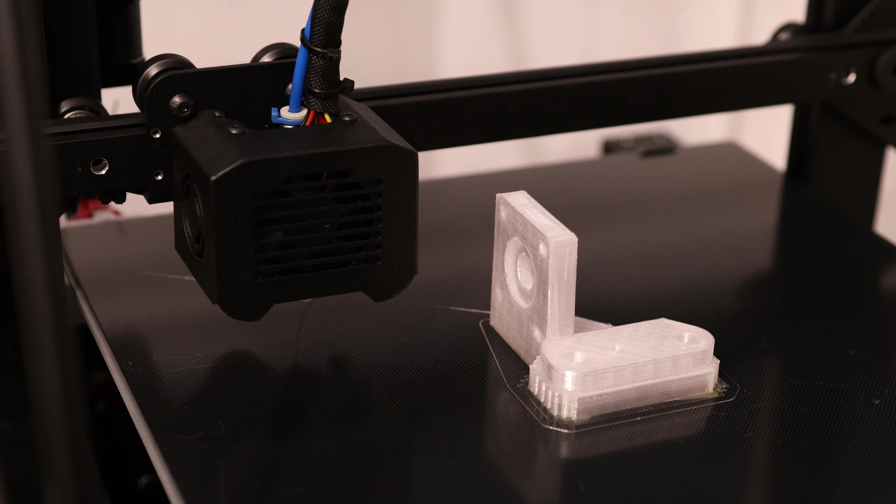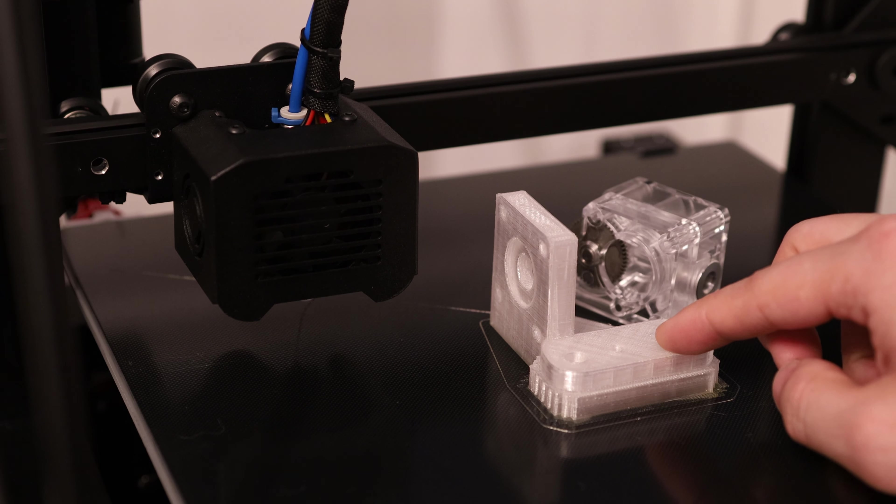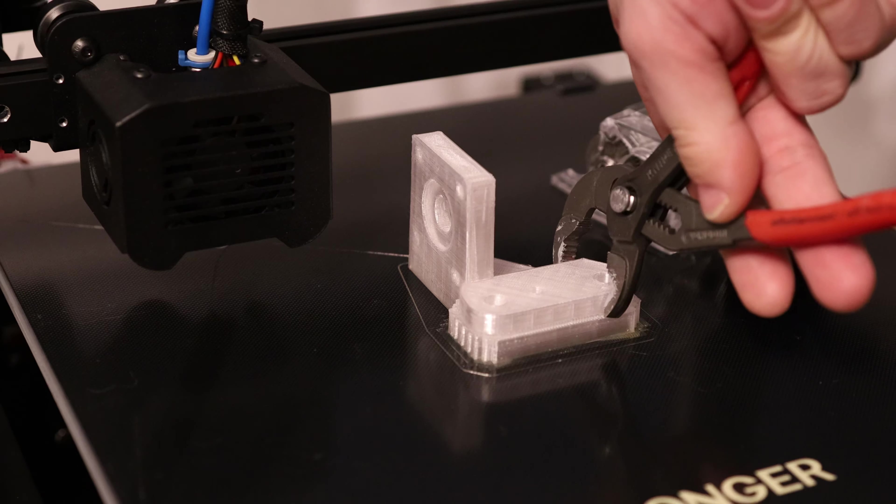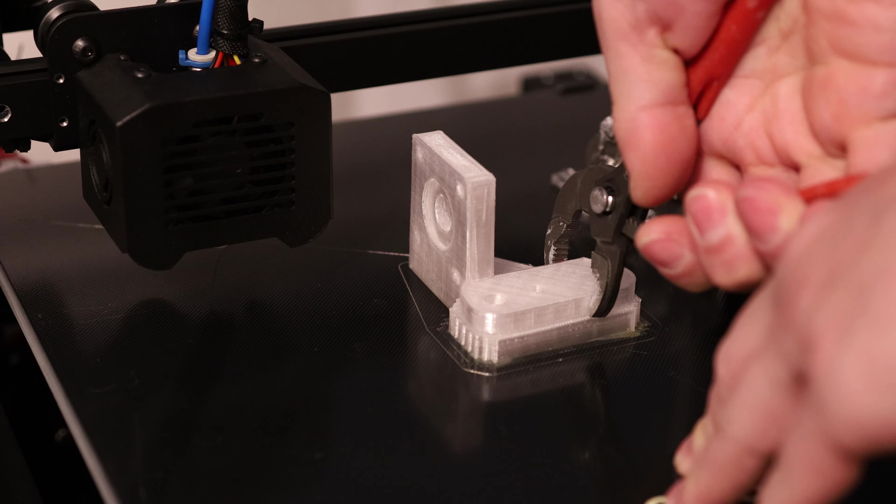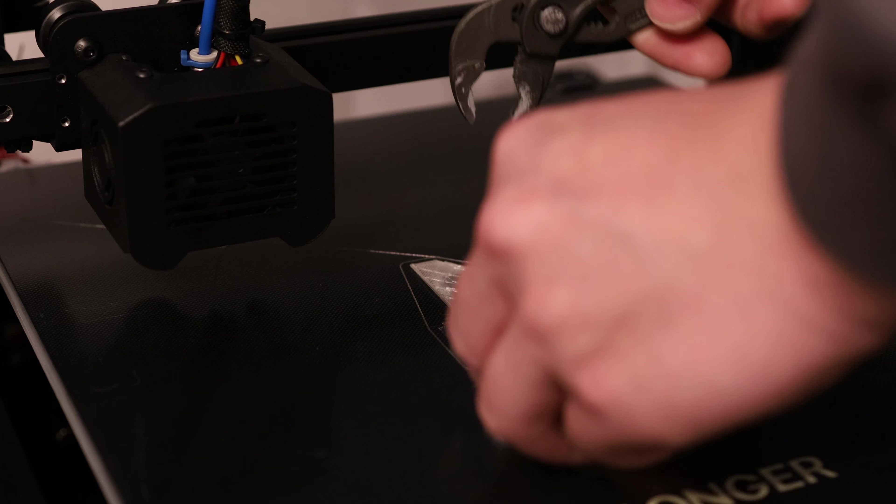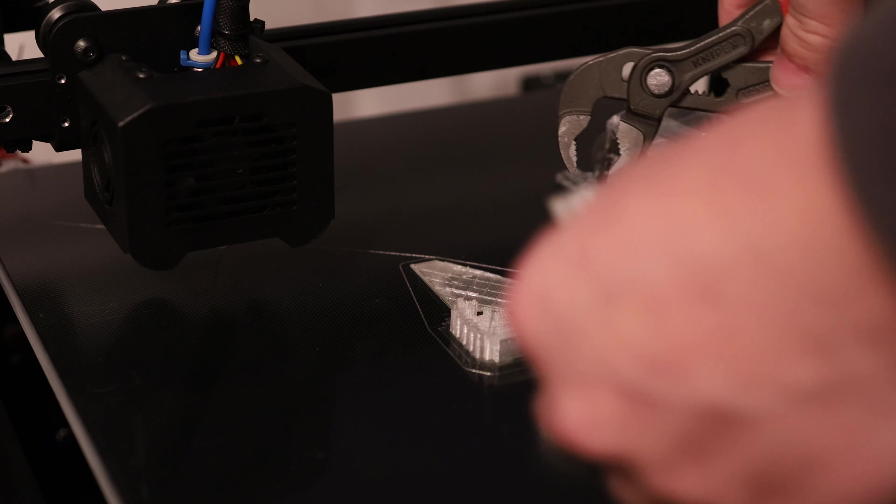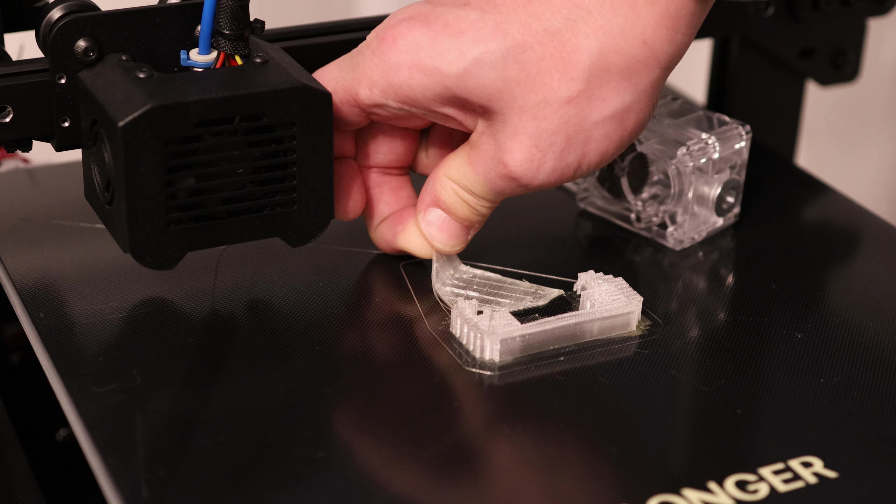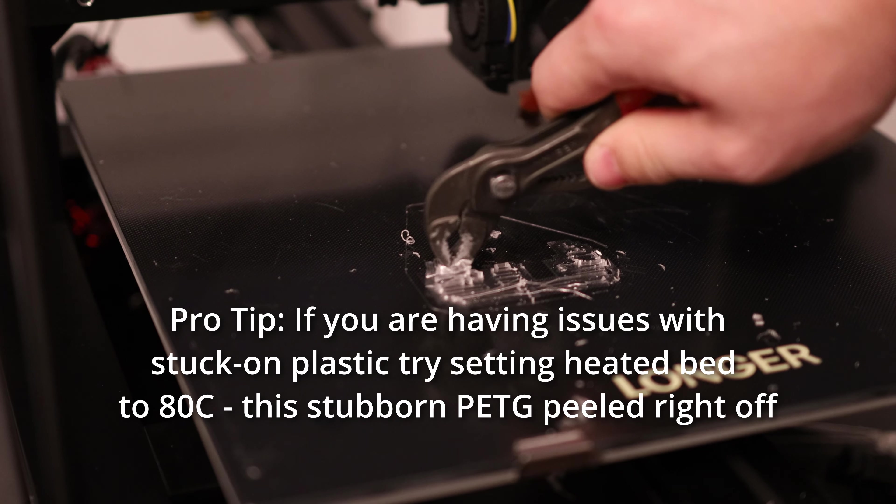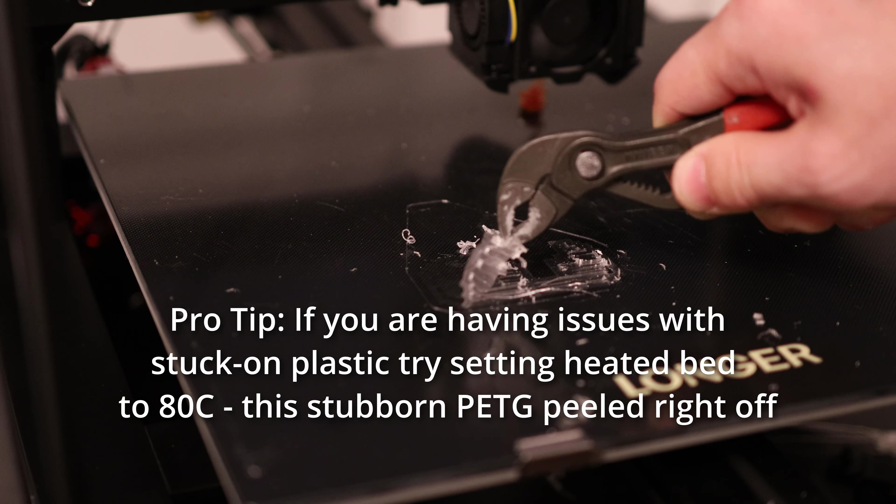I printed out this BMG mount adapter, so I should be able to convert this over to a direct drive extruder now. So I'm just going to yoink this off the build tray. Oh crap. Looks like my bed adhesion was too good here. By heating the print bed up all the way, I'm able to easily remove this PETG.